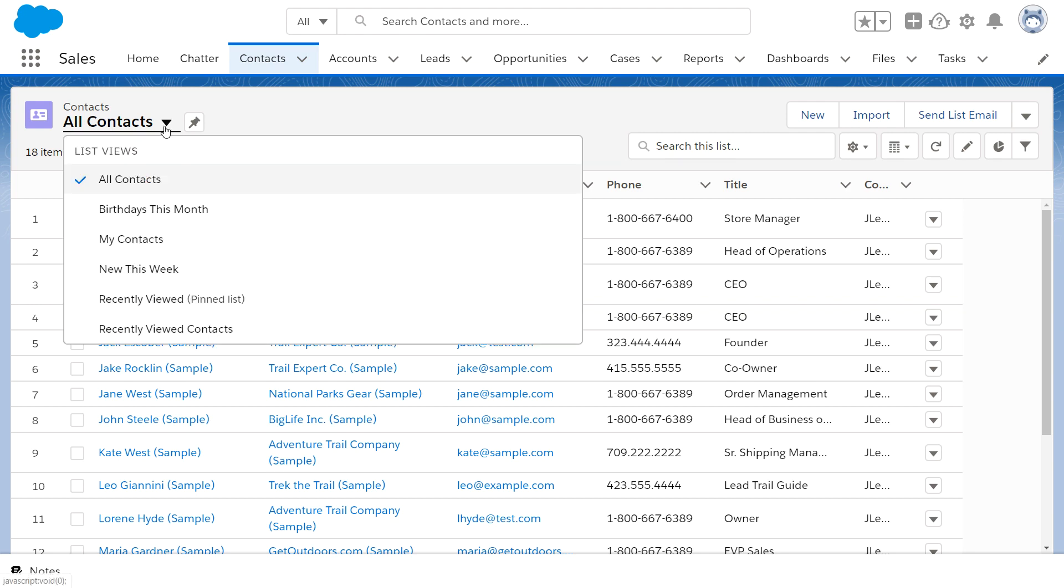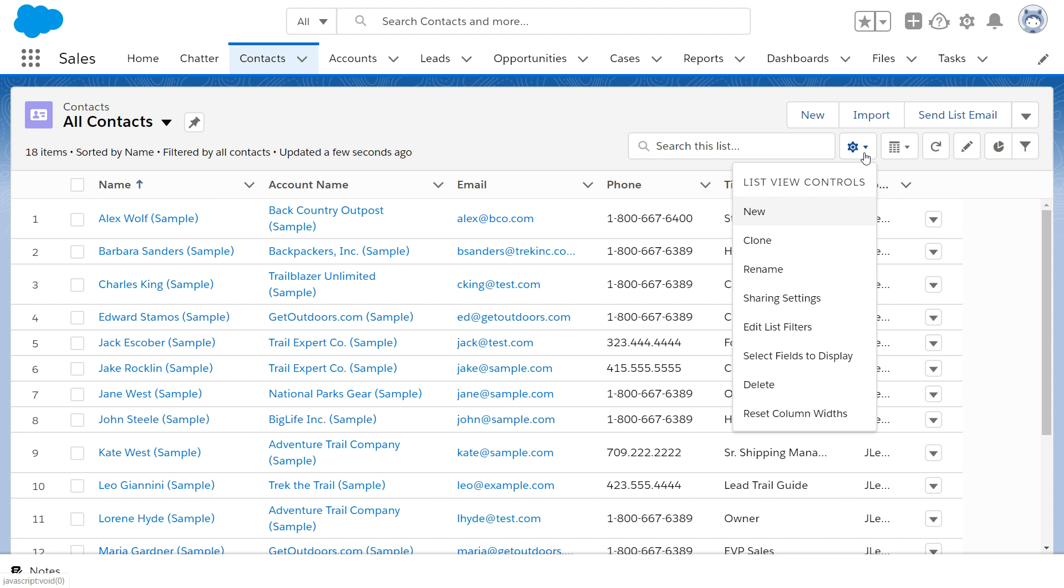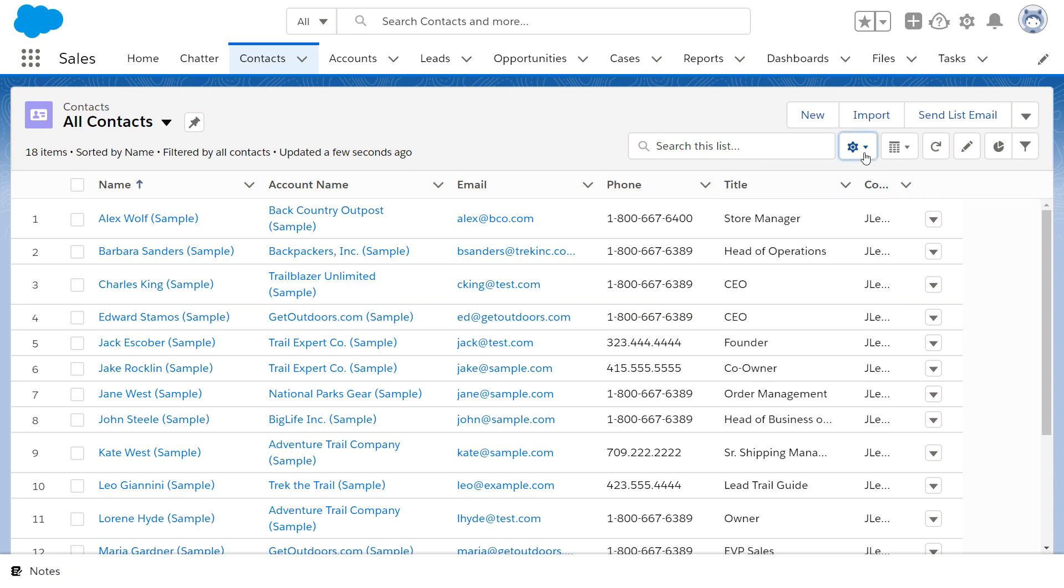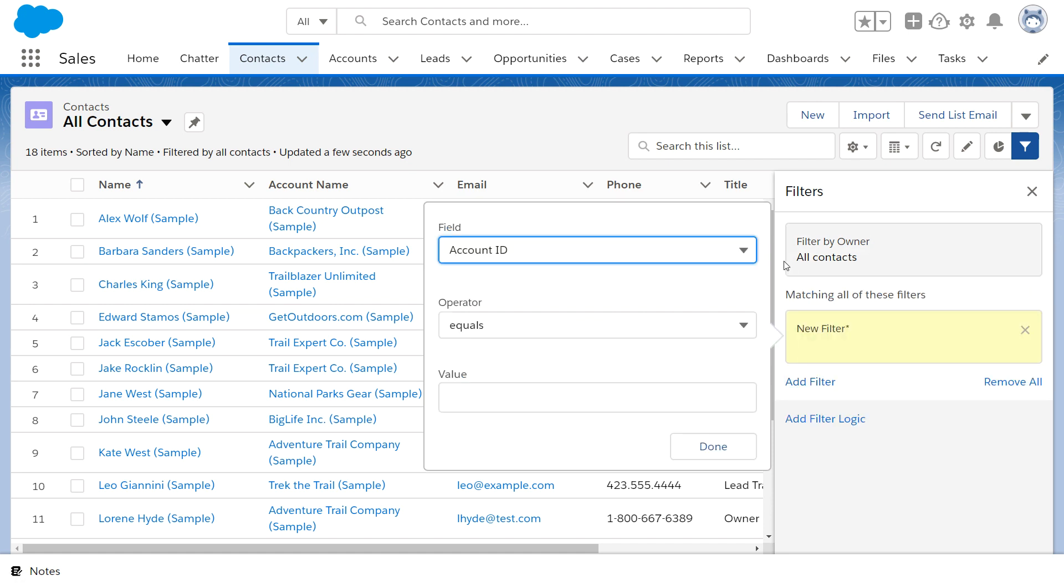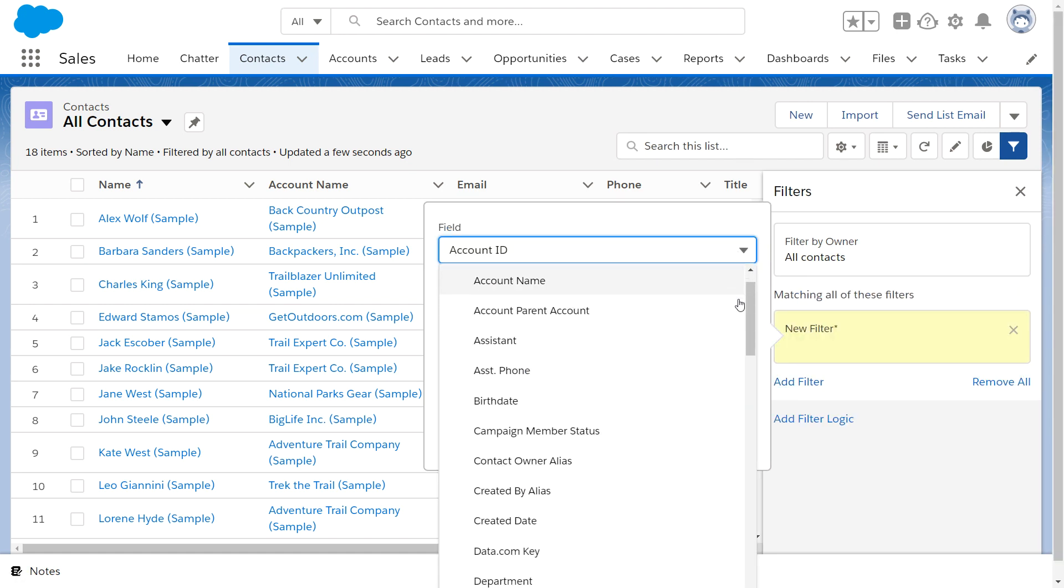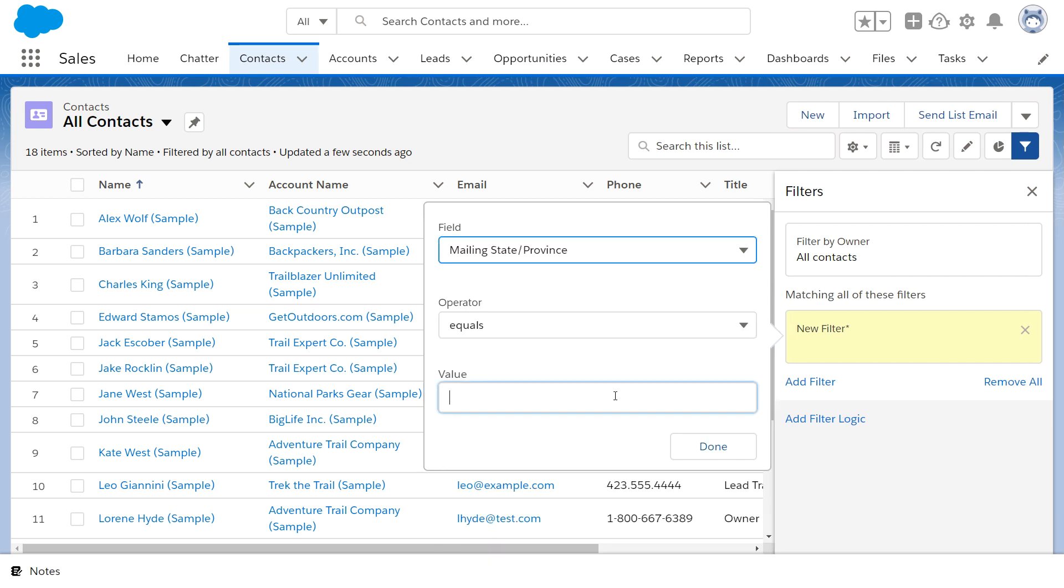Every home page will have some default lists, and you have the power to create your own. Filter your contacts by location, their most recent activity, their assigned point person on your team, or even custom fields like a product they've purchased from you.